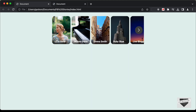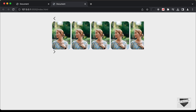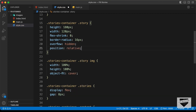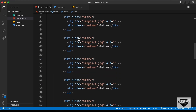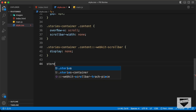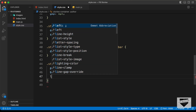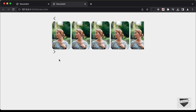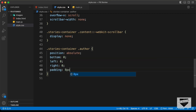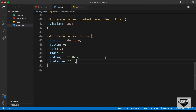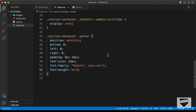Now let's style the author element. It should be positioned at the bottom of the story, so on the story we'll set position: relative. Then we target 'stories-container .author', set position: absolute, with bottom, left, and right all set to 0. We'll add padding of 8px top/bottom and 16px left/right, font-size 15px, font-family Roboto sans-serif, font-weight bold, and color white.